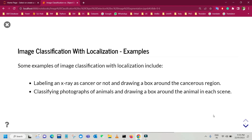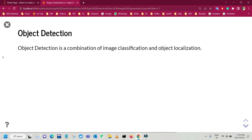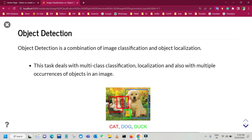We have some scenarios where an image or scene may contain multiple objects that require both localization and classification — this task is referred to as object detection. Object detection is a combination of image classification and object localization. This task deals with multi-class classification, localization, and also with multiple occurrences of objects in an image. We have to assign labels to each object and locate each object in that particular scene or image. Object detection is in fact the combination of these two tasks.